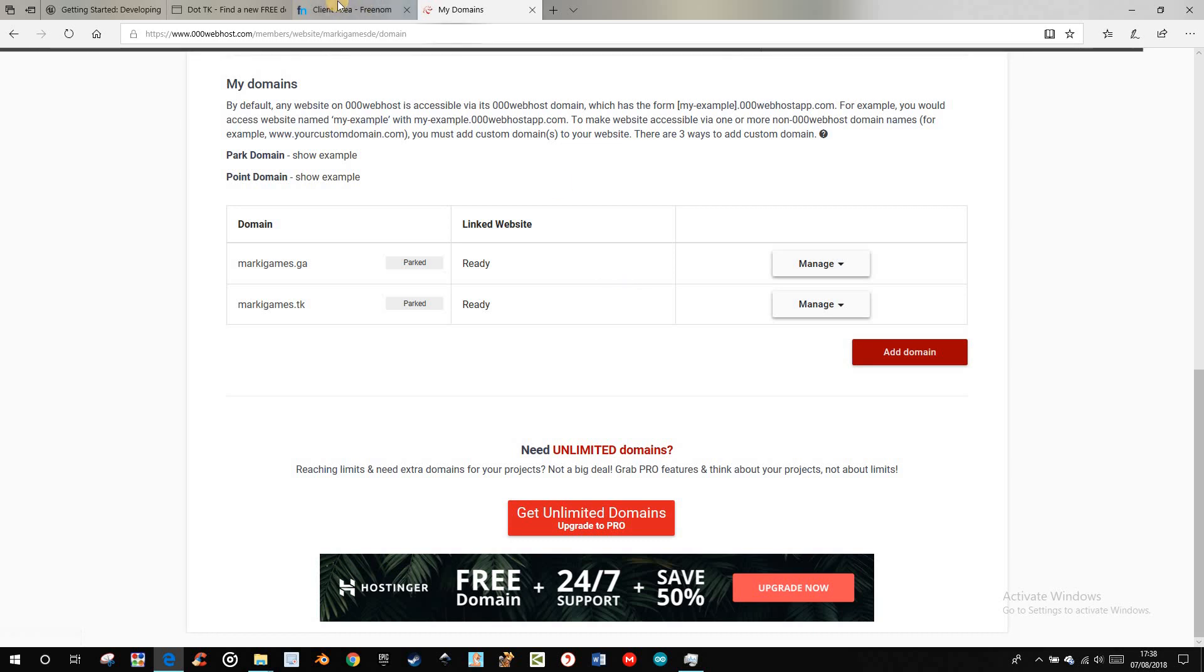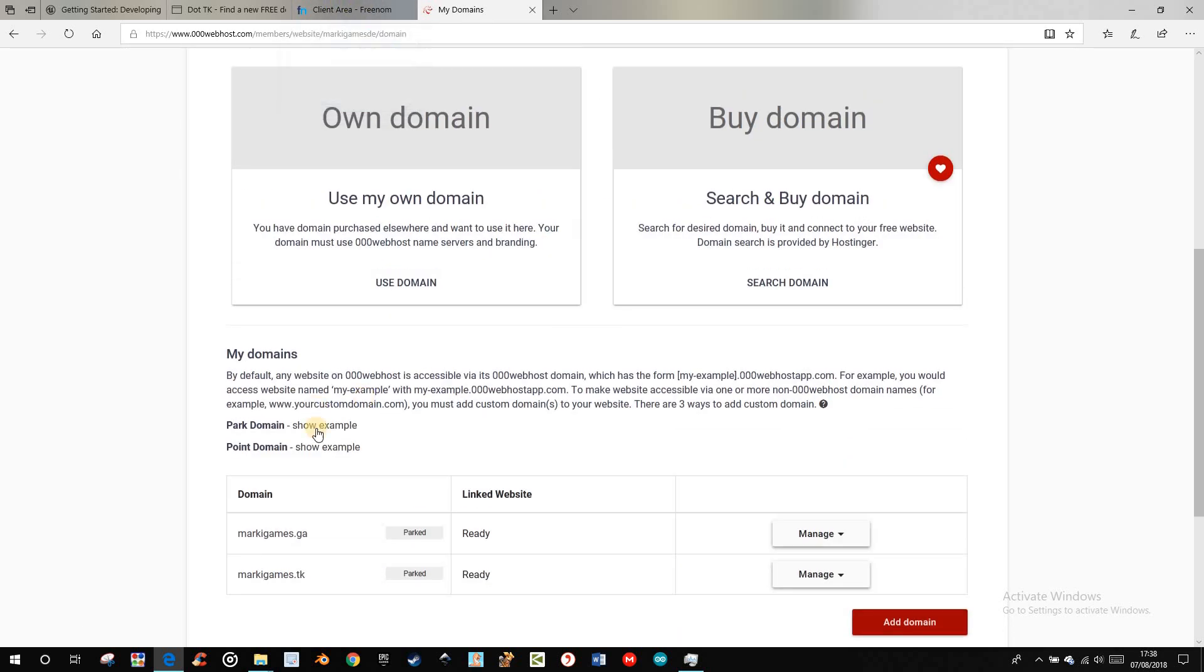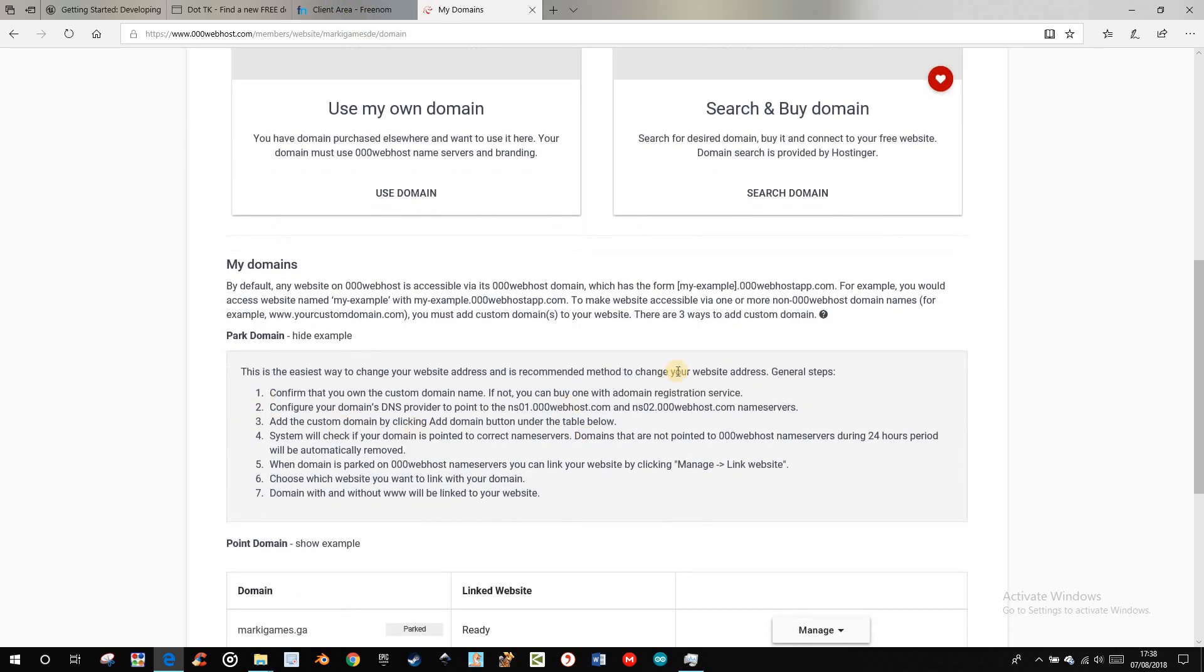And then you can see also here the instructions. You have to copy this.